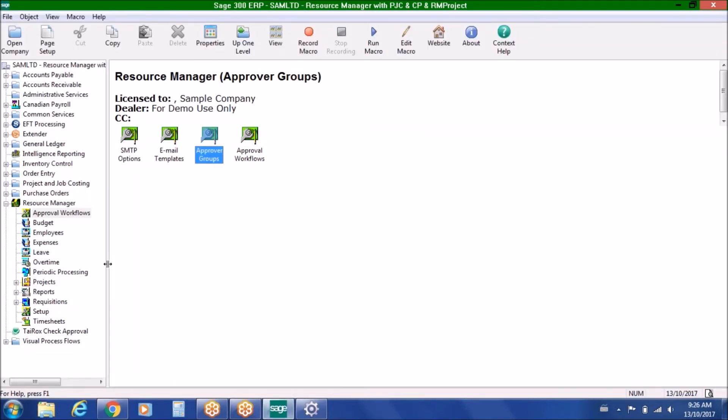We invite you to look for our other videos that go a little bit deeper into each aspect of Resource Manager. Our purpose with this video was just to introduce you to some of the concepts in Resource Manager. If you find any of these interesting or would like more information, please feel free to contact us and we'd be more than happy to arrange a one-on-one demo with you or provide additional information about the Norming Resource Manager solution. Thanks so much for attending — we appreciate your time.